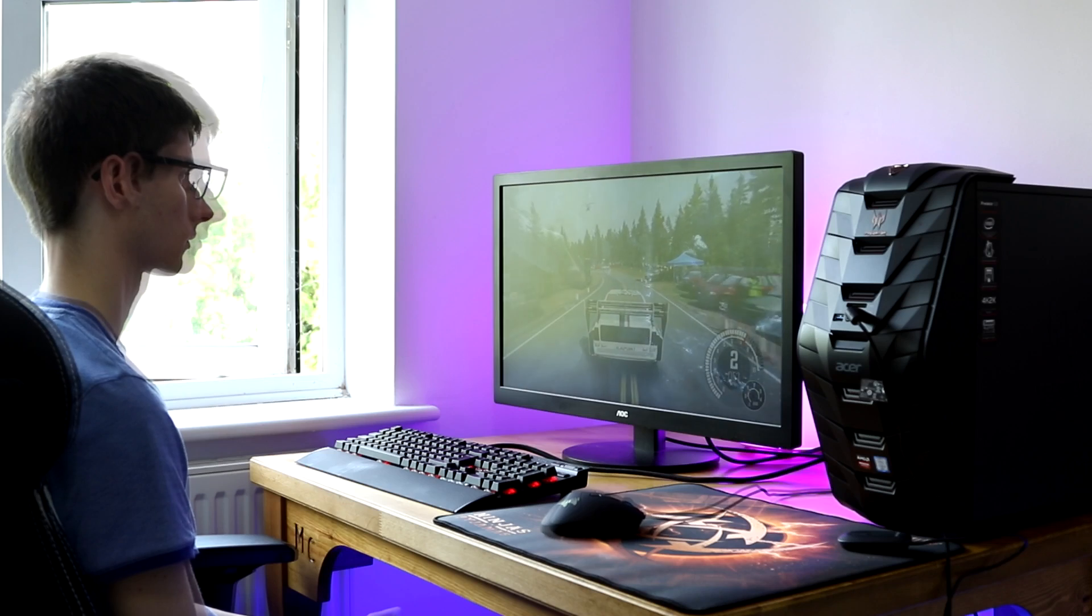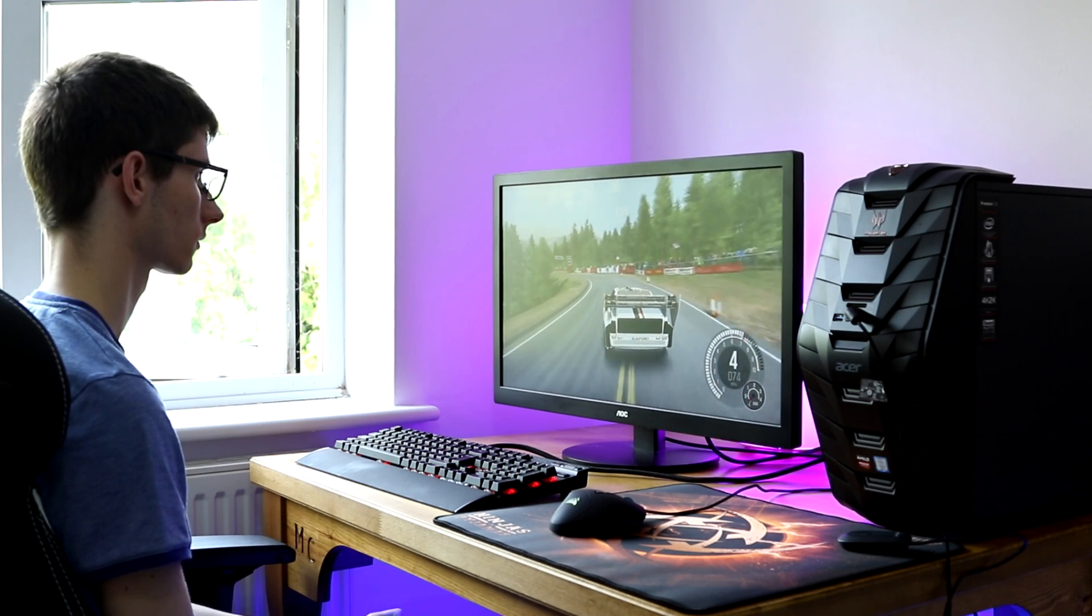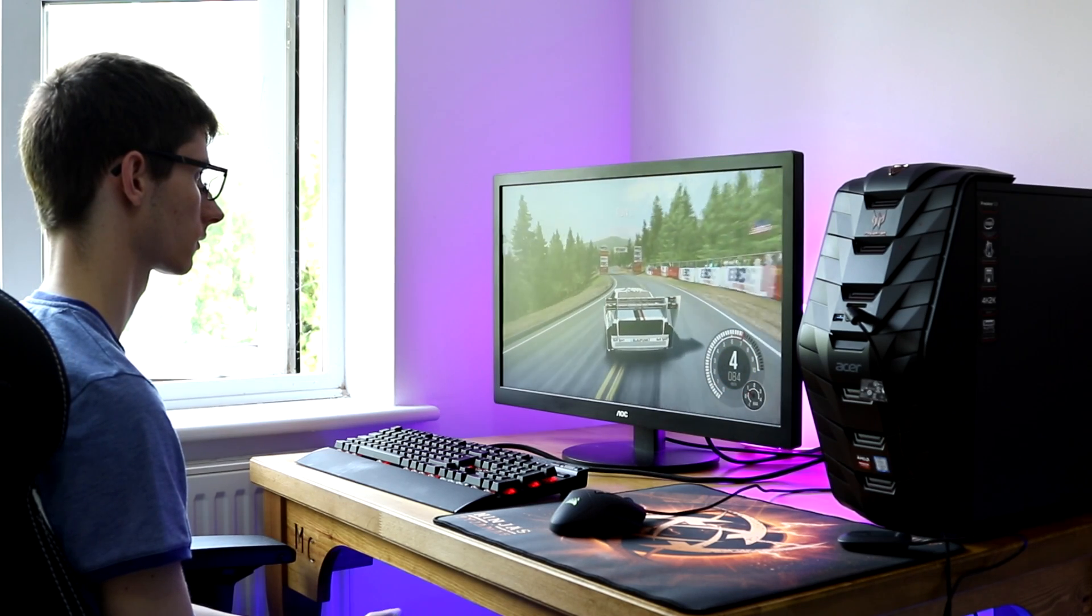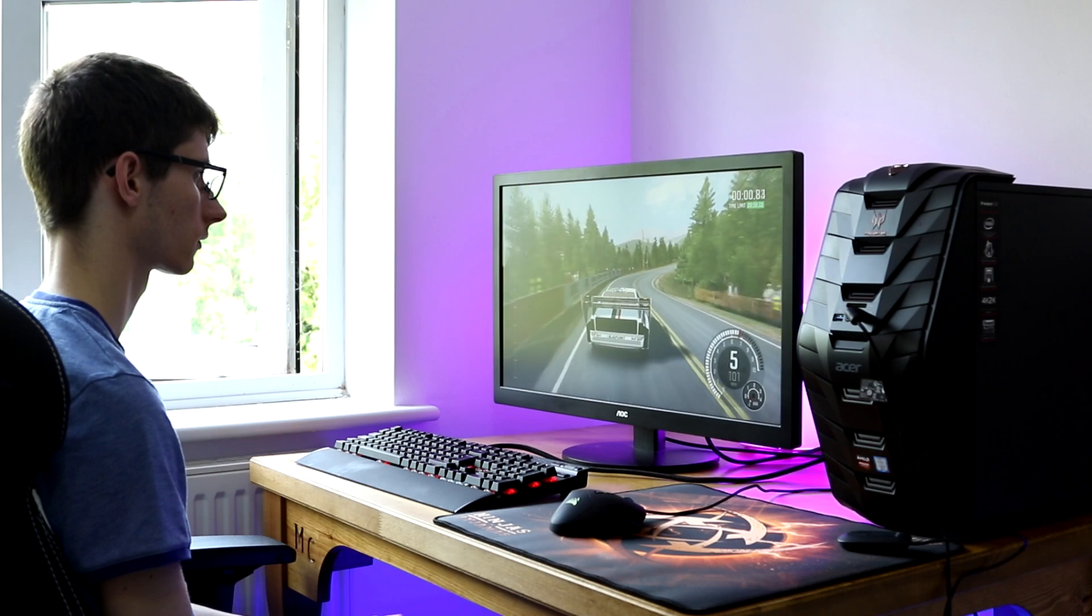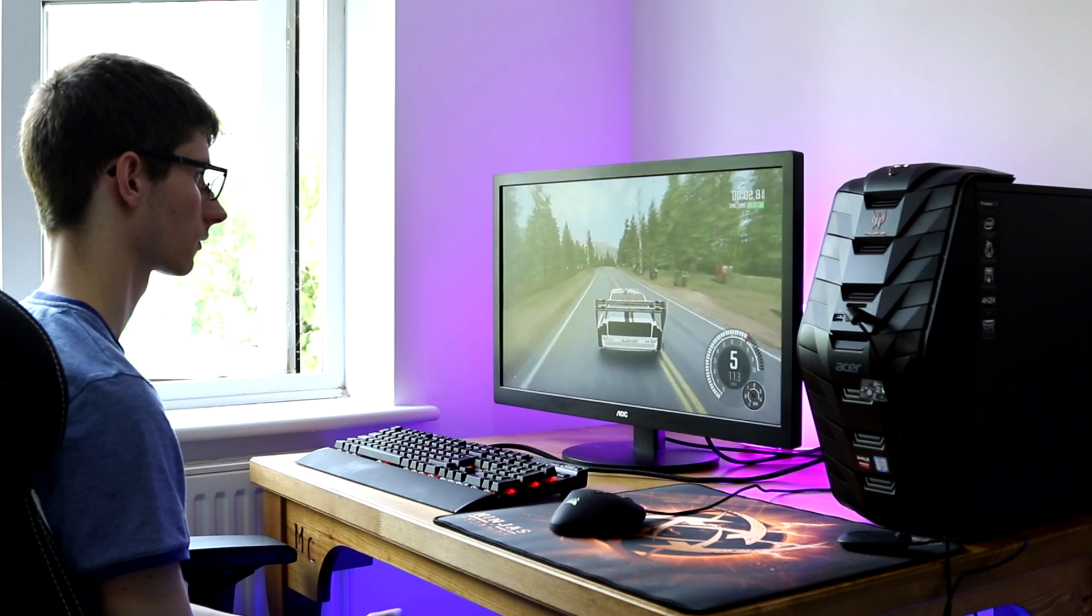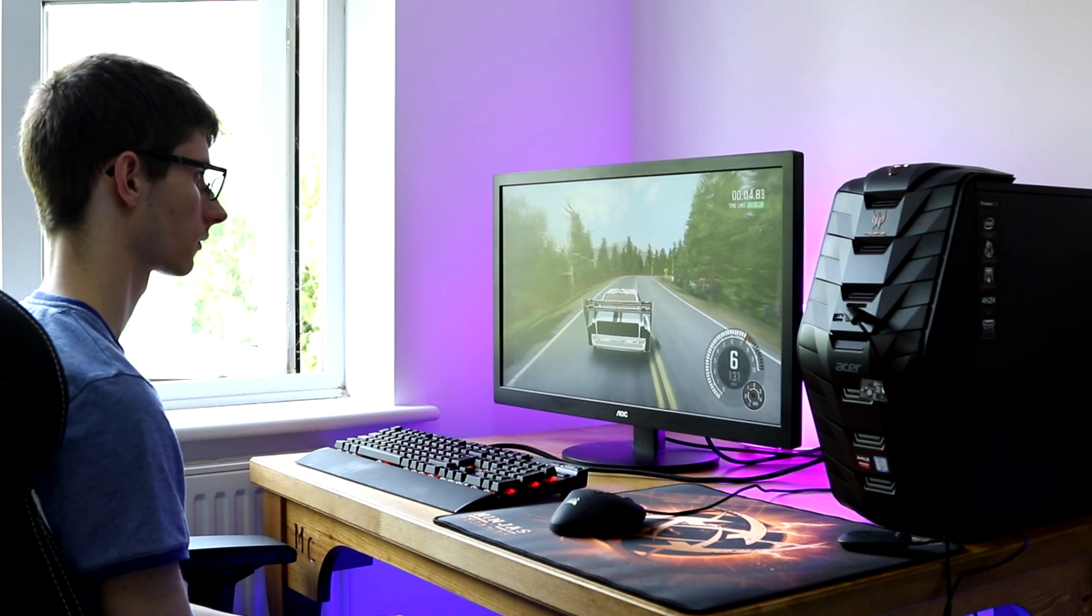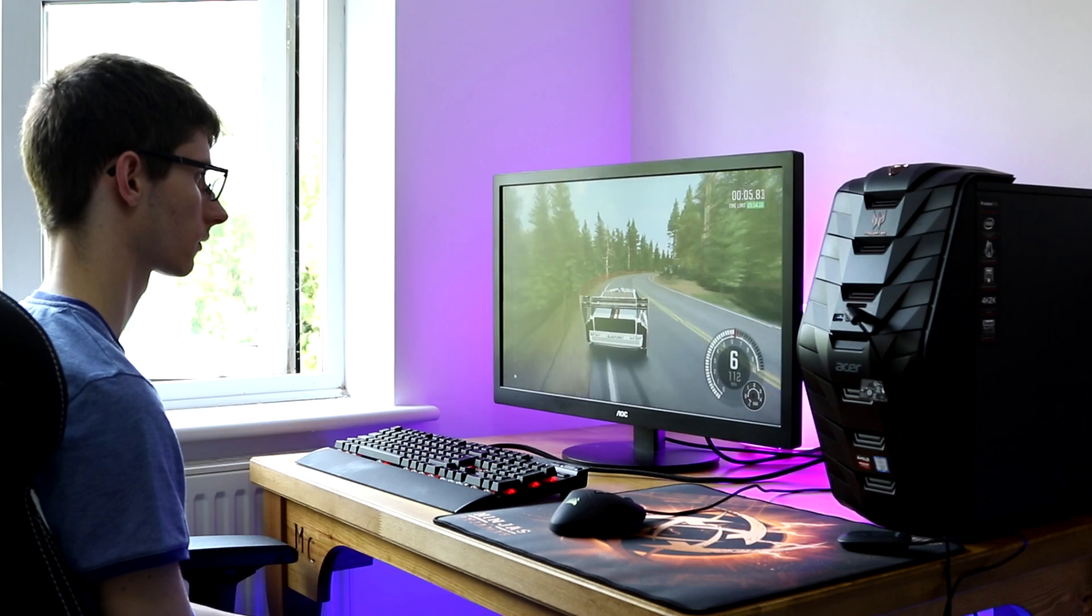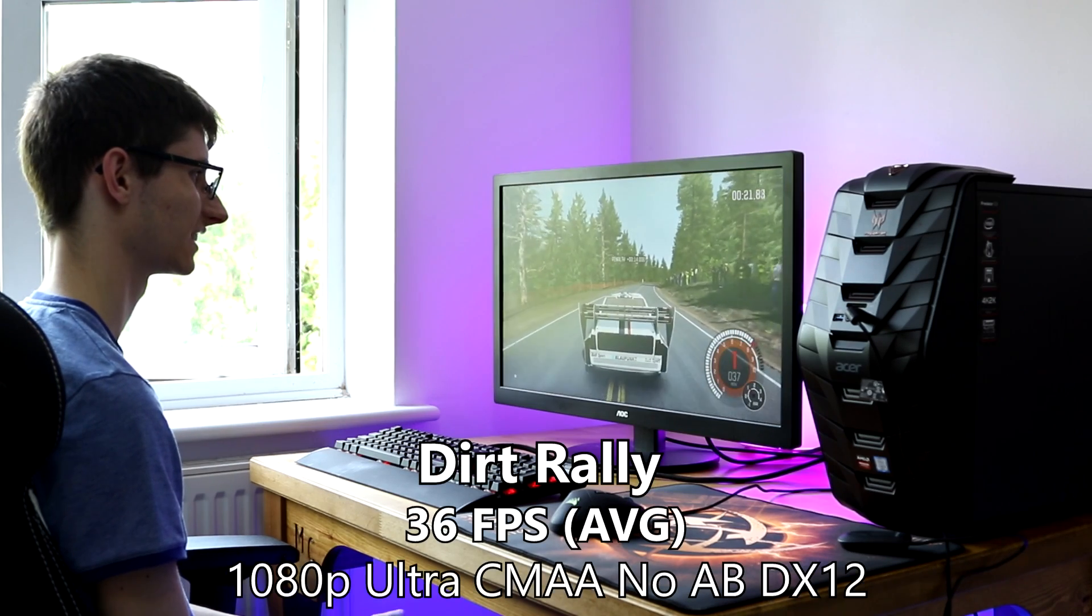Moving on to our final game in the suite, and the final benchmark, and it should be noted that all of these figures were taken with the in-game benchmarks that these games included, was Dirt Rally.